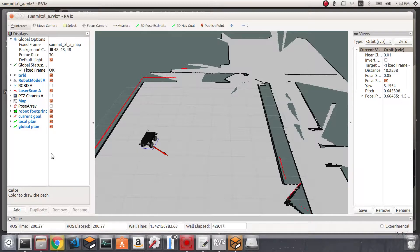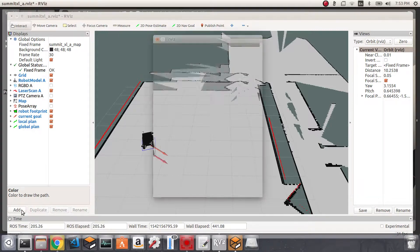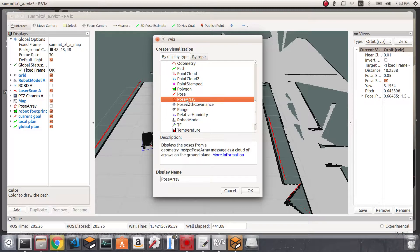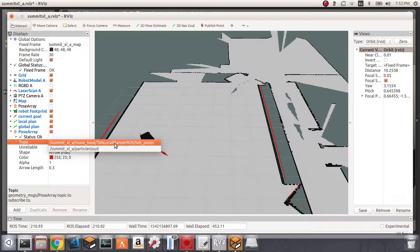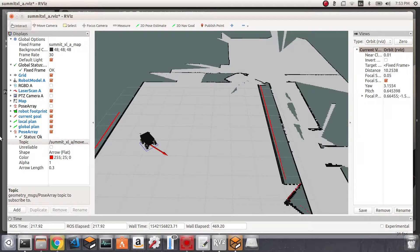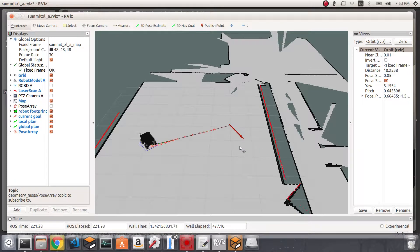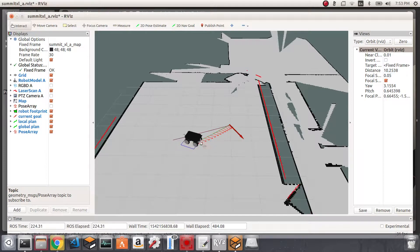One more thing I'd like to visualize is the planned robot position along the local plan. This can be shown using the display type Pose Array, subscribing to the TEB local planner poses topic. TEB stands for Time Elastic Band, which is the local planner plugin we're using in move_base. The small arrows along the local plan represent the planned poses the robot should take to reach its goal.